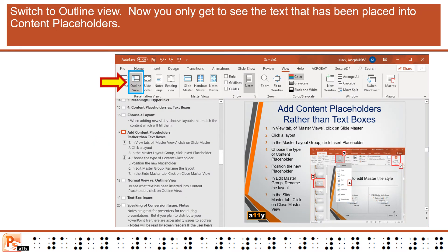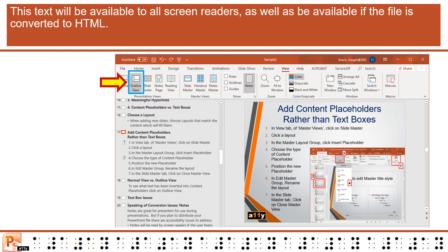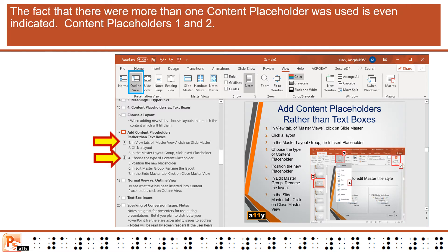Now in outline view, you only get to see the text that has been placed into content placeholders. This text will be available to all screen readers, as well as be available if the file is converted to HTML. The fact that more than one content placeholder was used is even indicated — Content Placeholders 1 and 2.